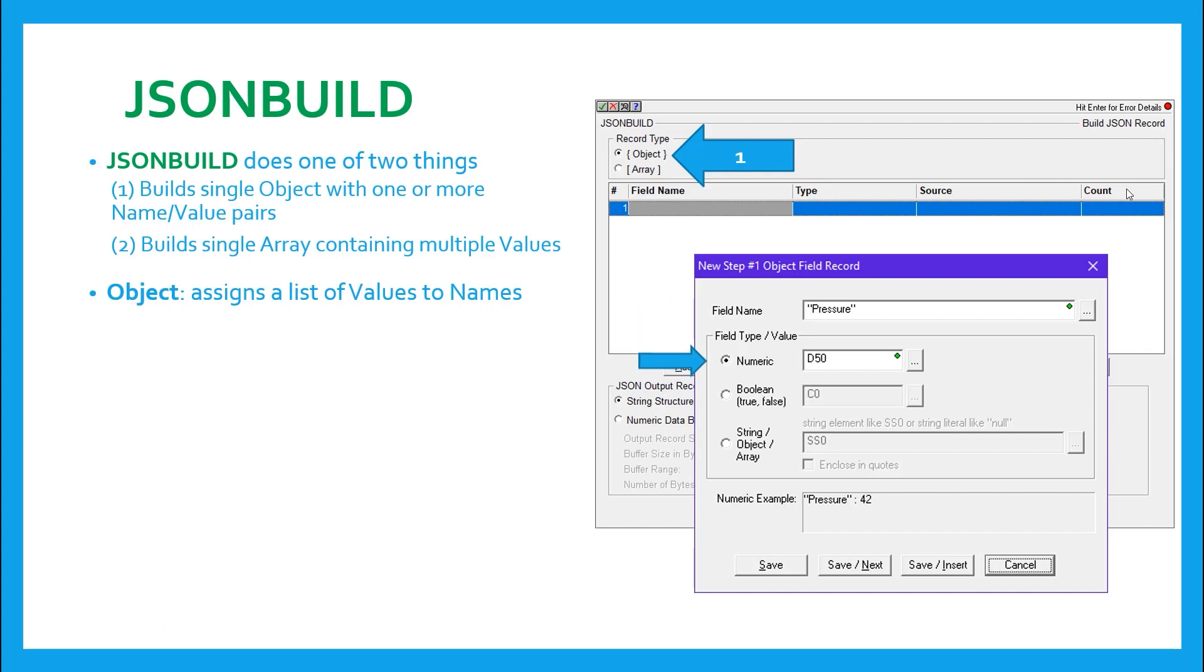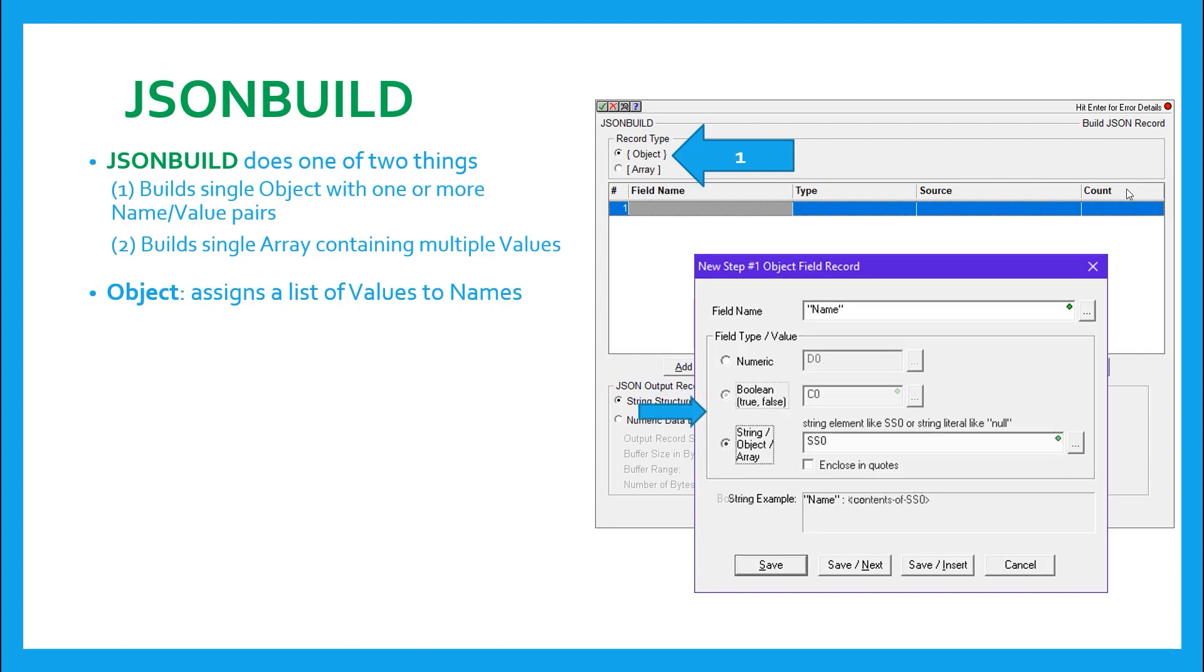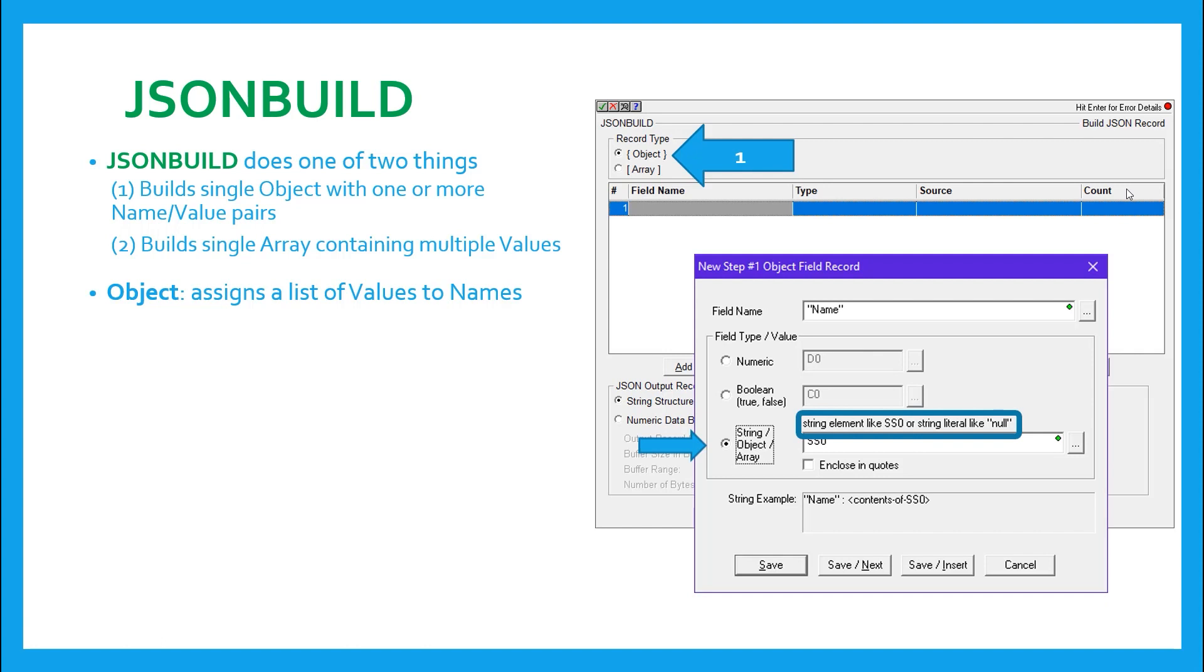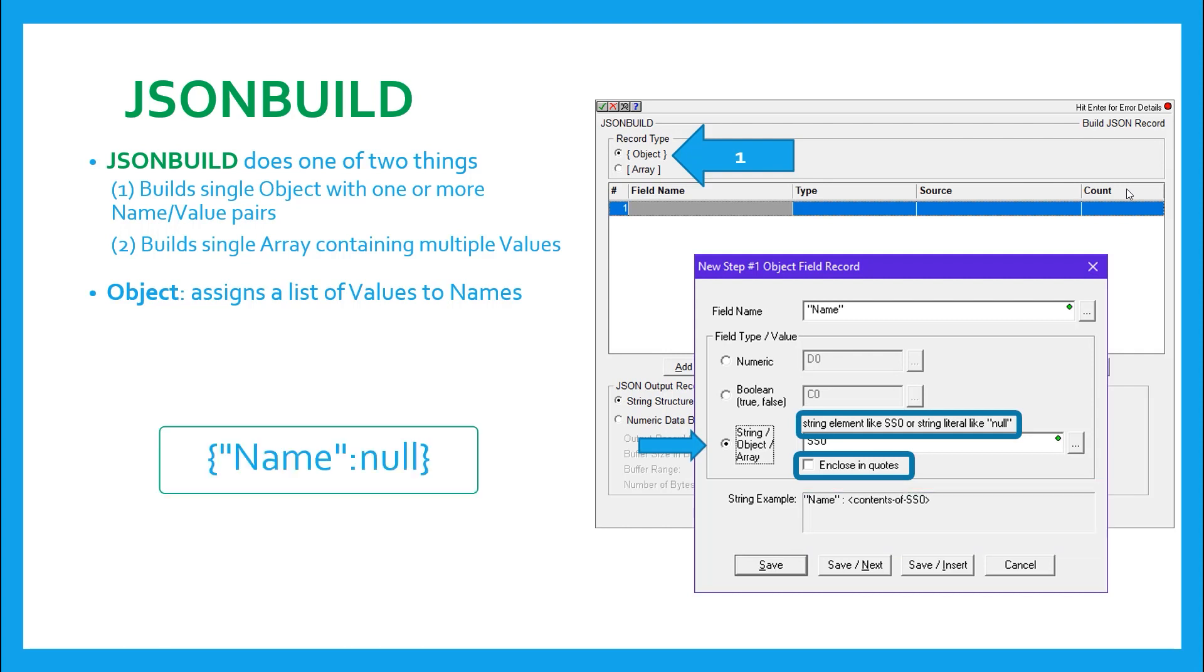Then you must assign this name a value. In keeping with JSON value types, the value can be a numeric, a boolean, a string, another object, or an array. These are only five of the six value types available in JSON, the sixth being null. But if you'll notice the comment in the dialog that says a string element like SS0 or a string literal like null, this will give you a clue that if you want to use null value type, then you will have to manually type it in in double quotes right here in this box and make sure the enclosed in quotes is not checked. If this is hard to remember, then you can always look down at the bottom of the dialog in the example box to see exactly what you're creating. And remember that the null value type should not be contained in quotes.